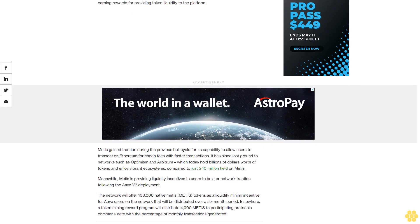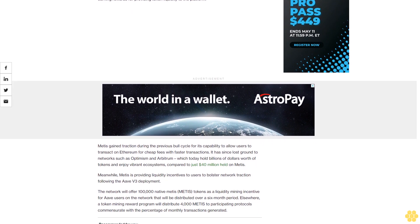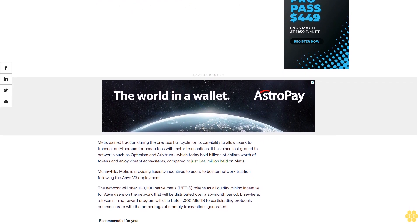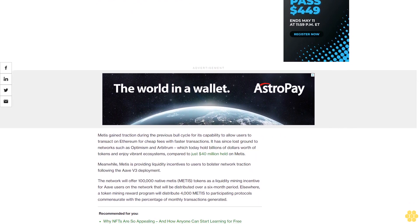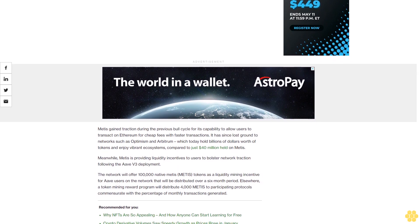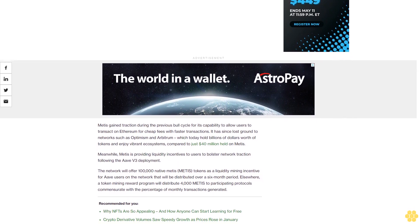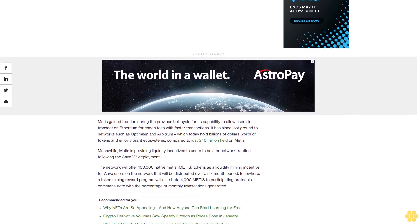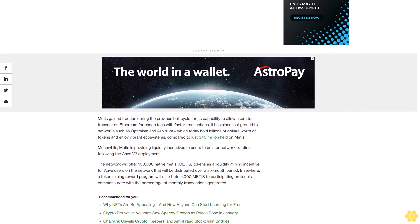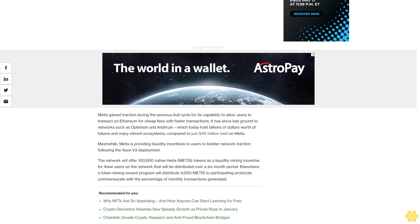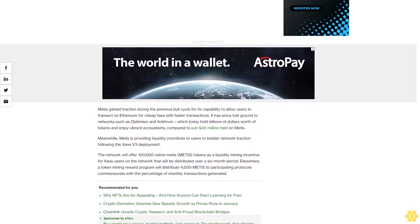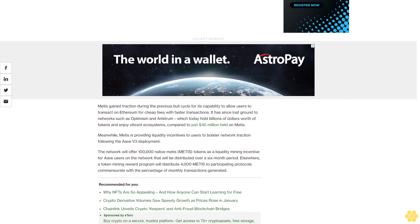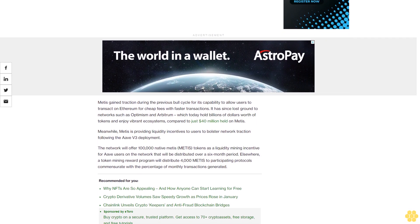Meanwhile, Metis is providing liquidity incentives to users to bolster network traction following the Aave v3 deployment. The network will offer 100,000 native Metis tokens as a liquidity mining incentive for Aave users on the network that will be distributed over a six-month period.